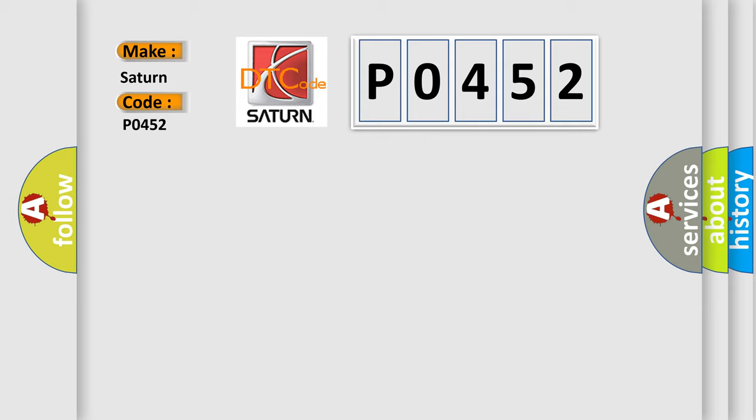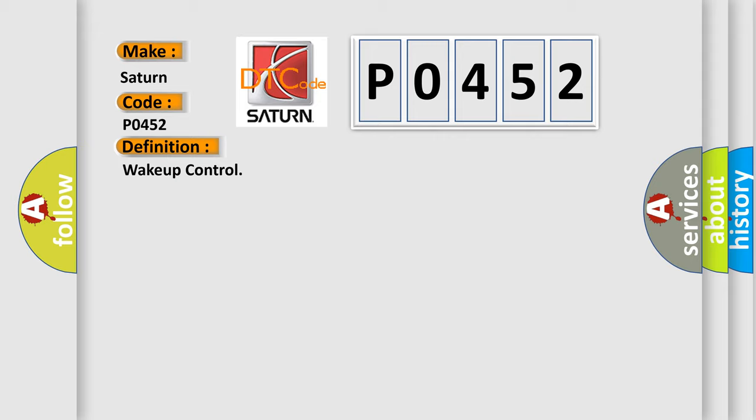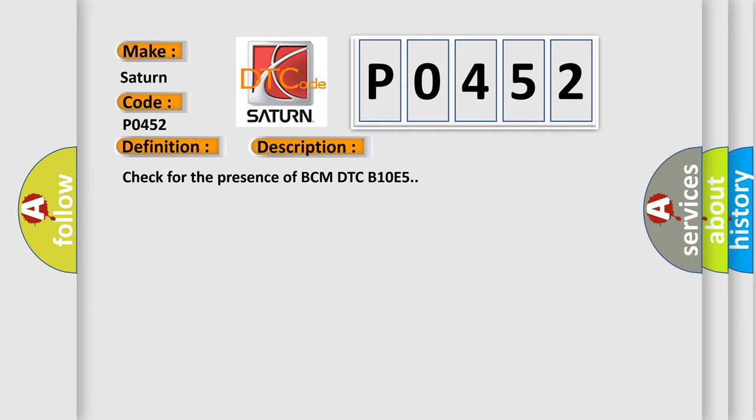The basic definition is: Wake up control. And now this is a short description of this DTC code: Check for the presence of BCM DTC B10E5.